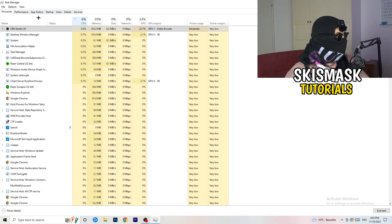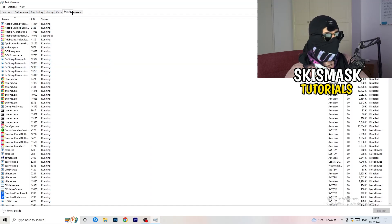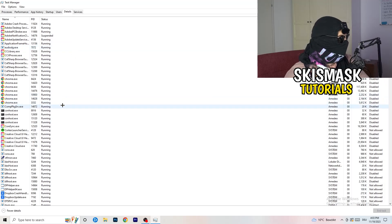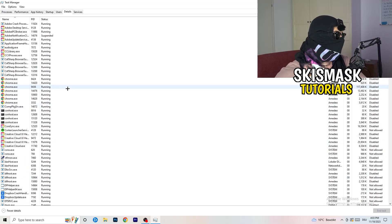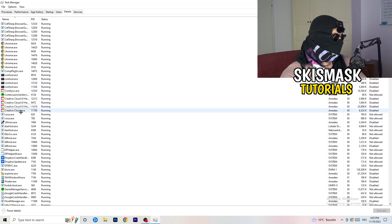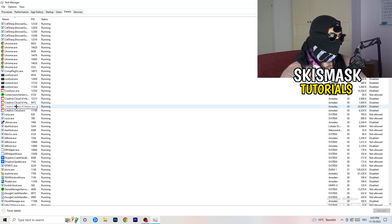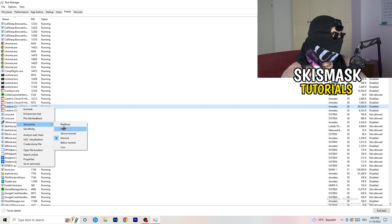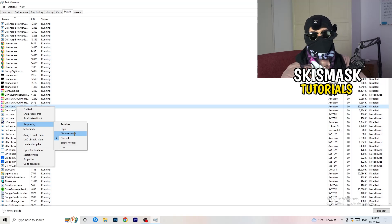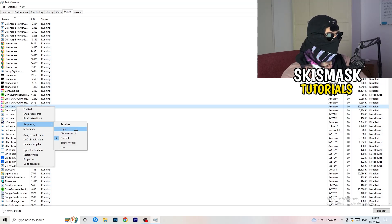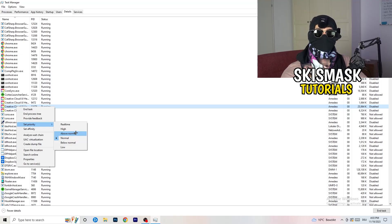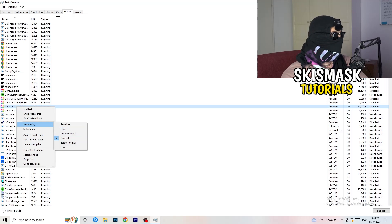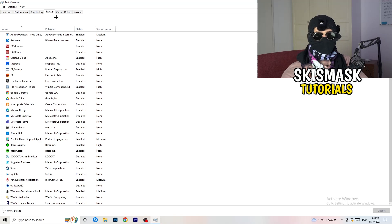Next, go to the Details tab at the top left of Task Manager. My game isn't running right now, but find your game's executable, right-click it, go to Set Priority, and select either High or Above Normal. You need to check for yourself which works better depending on your PC.